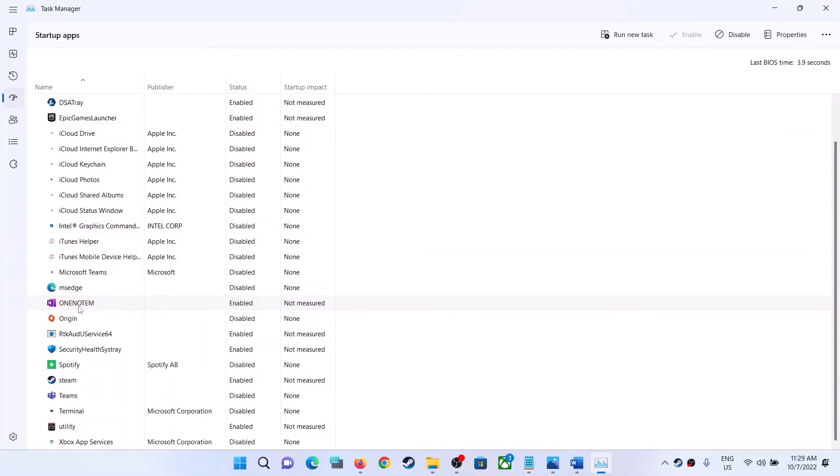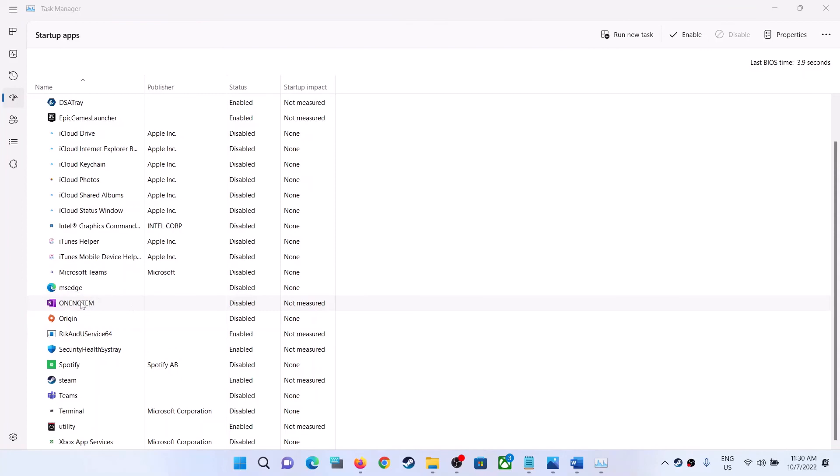So you have to go ahead and disable it. So make a right click on OneNote and then click on Disable. So this is how you can enable or disable automatic start of OneNote on your Windows computer. So that'll be all, thank you so much for your time, and please like this video and subscribe to my channel.